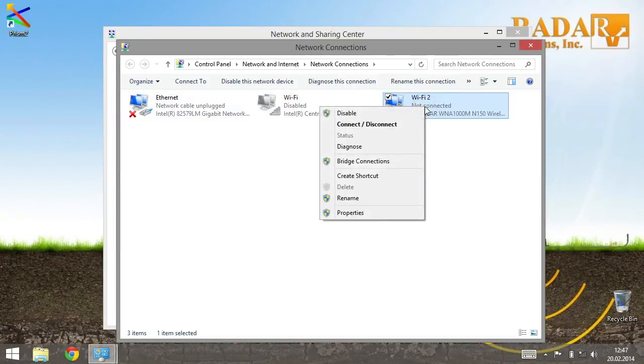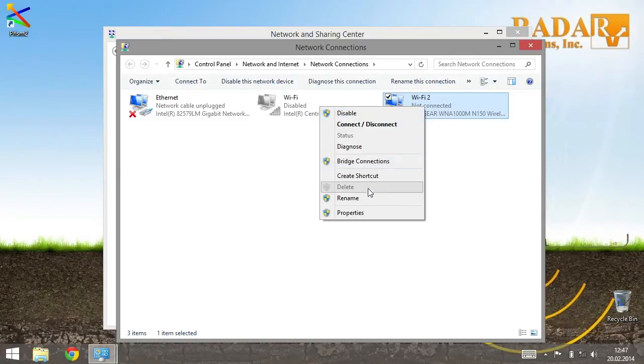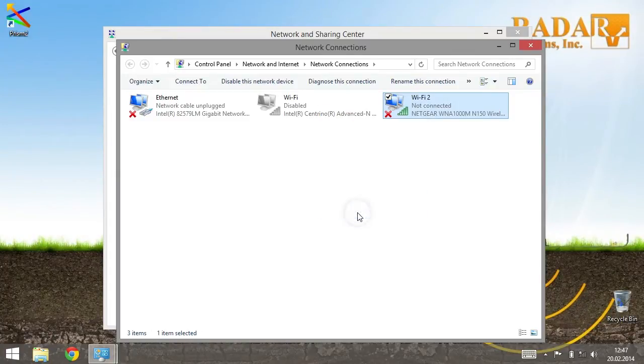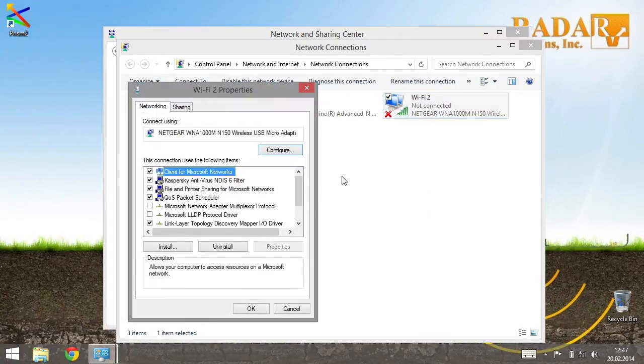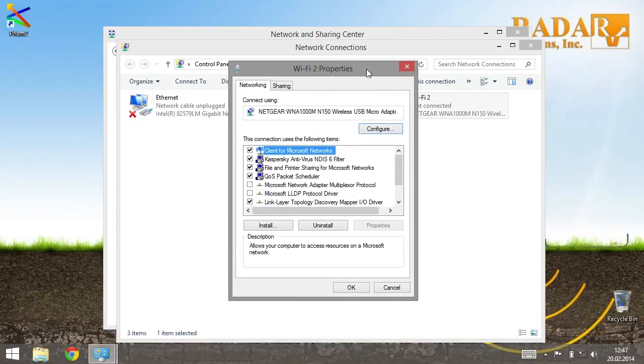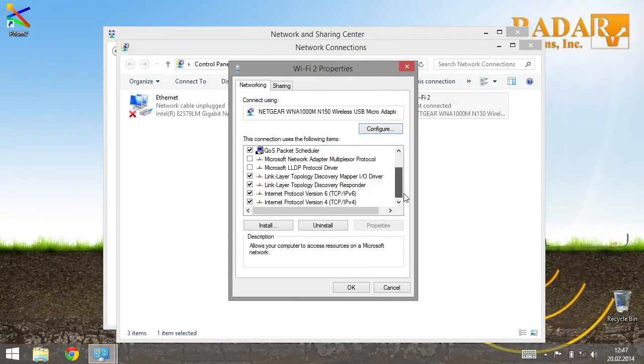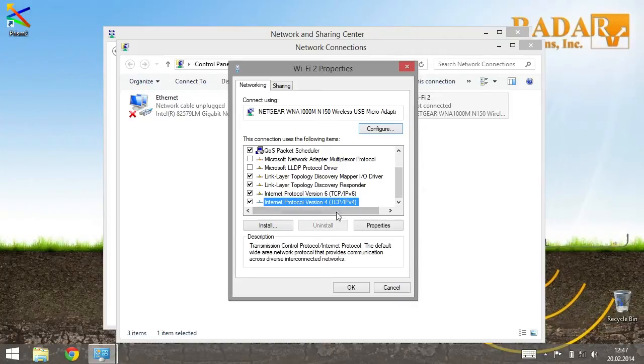Select your connection icon and go to its properties. Find Internet Protocol version 4, click the Properties button.